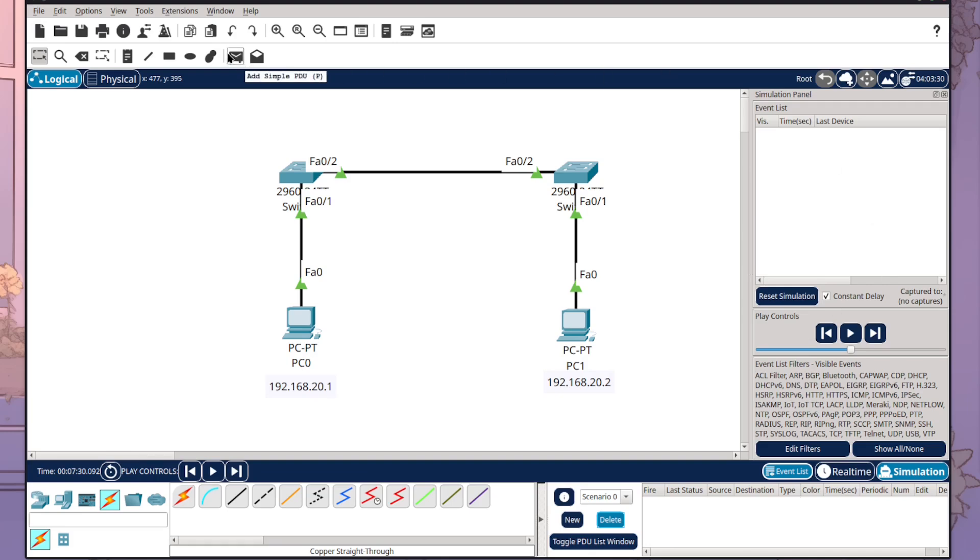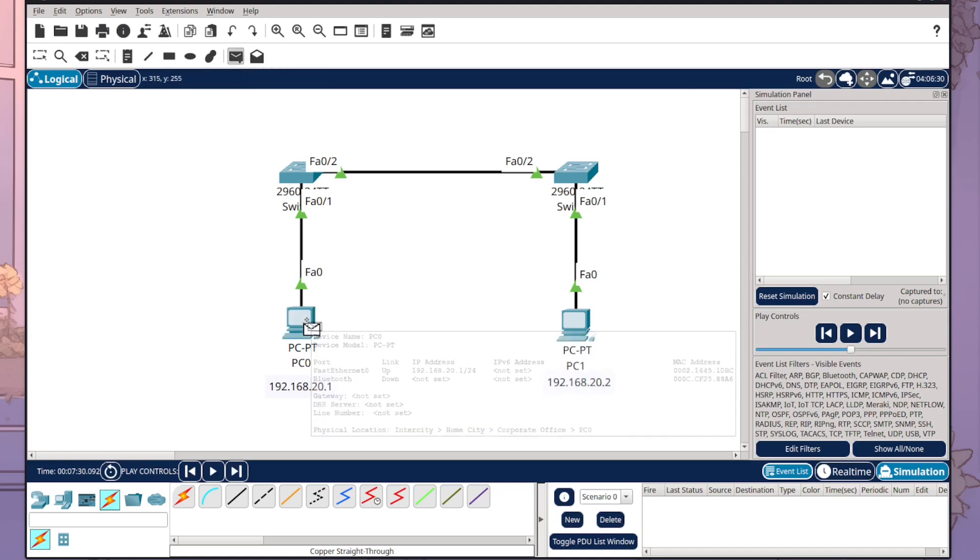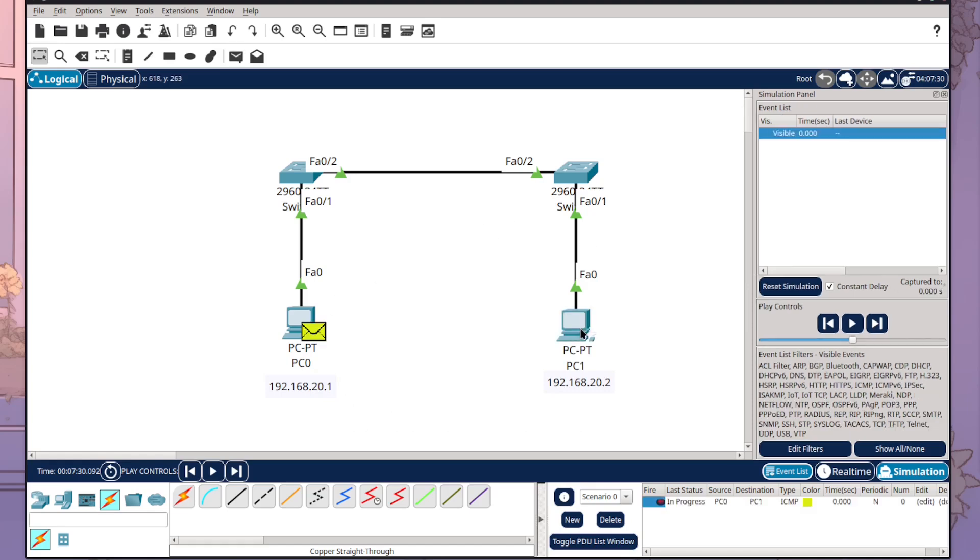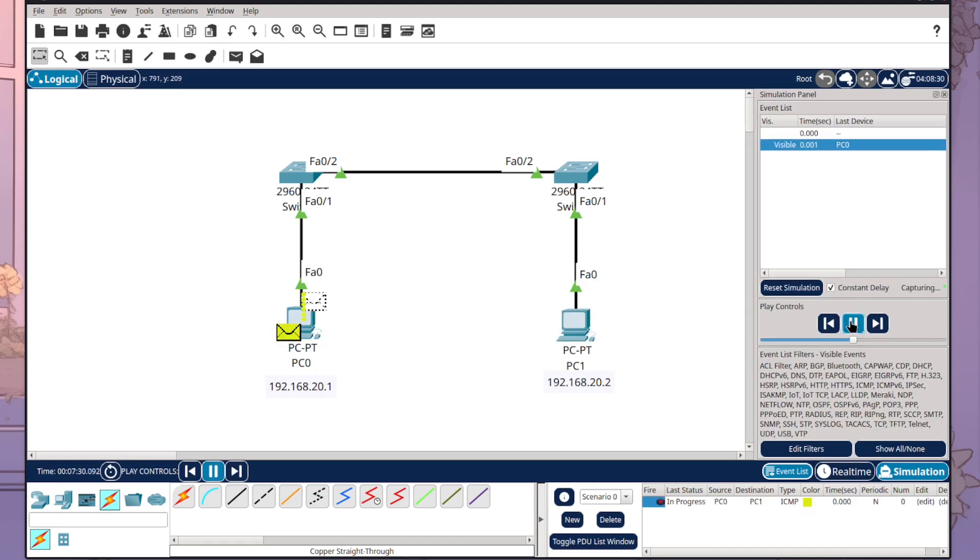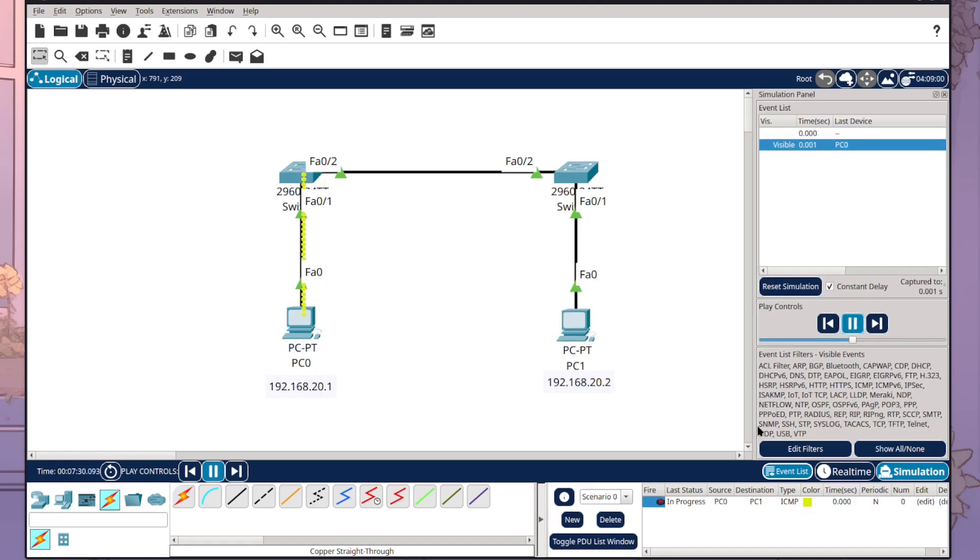What you can do is you can actually send a simple PDU by clicking this little envelope up here. I want to send it from PC0 to PC1 and I can press play and it will show me the steps it goes through. So it's come up to here,